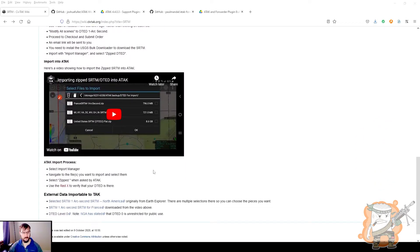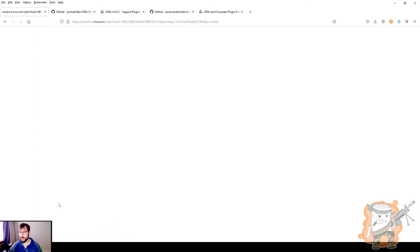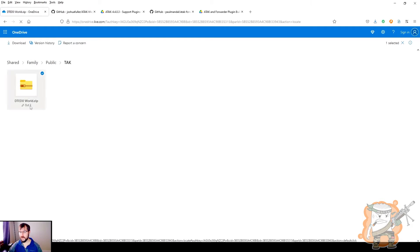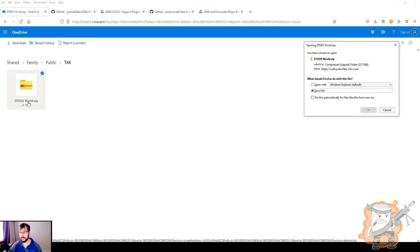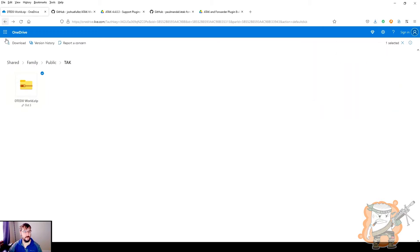They were kind enough to get pretty much the entire United States into one package. When you come down here, you will see DTED level zero. When you click on this, it will bring you to the OneDrive and this zip file, and most likely it will just pop right up. If it didn't, you can click on it and just save this zip file as is. Don't extract it, don't unzip it — nothing. Just save that.